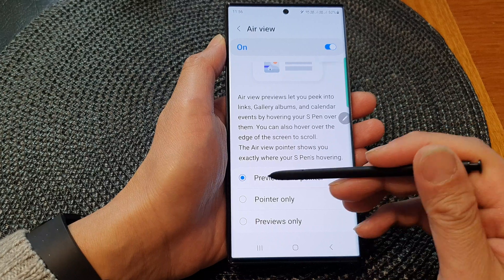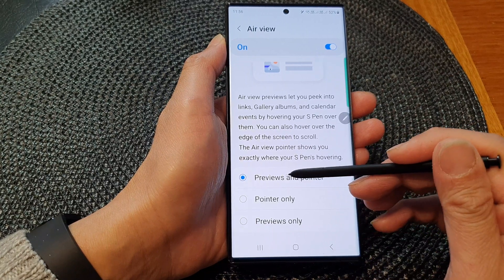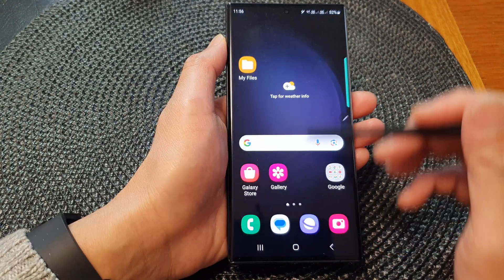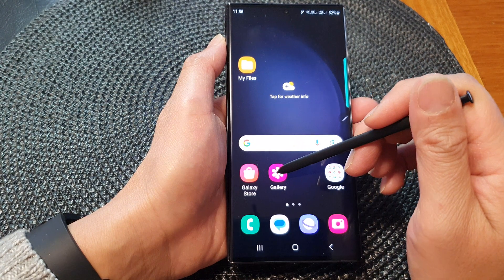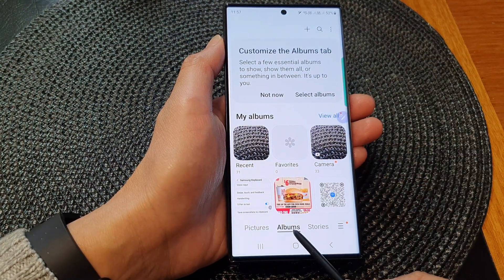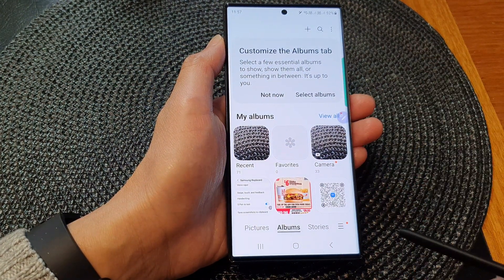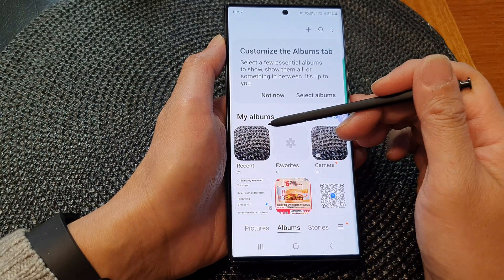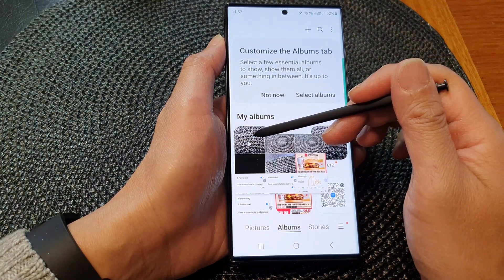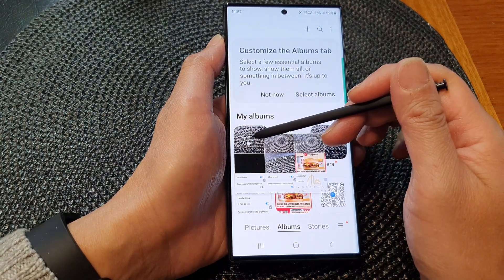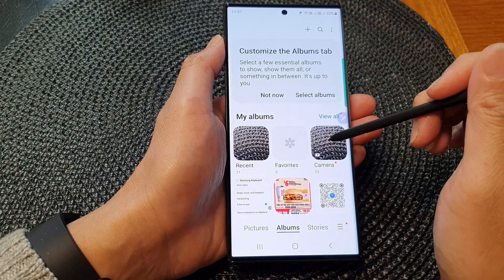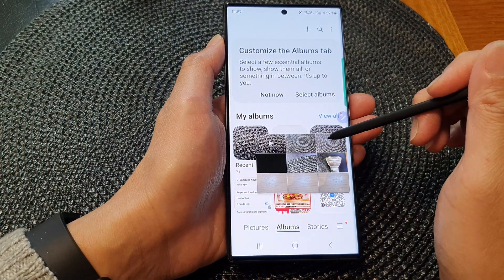I'm going to select Previews and Pointer. I'll open up the gallery app, and you can see if I go to my albums, I can put my S Pen over the Recent album and this will show me a preview of what is inside the album.